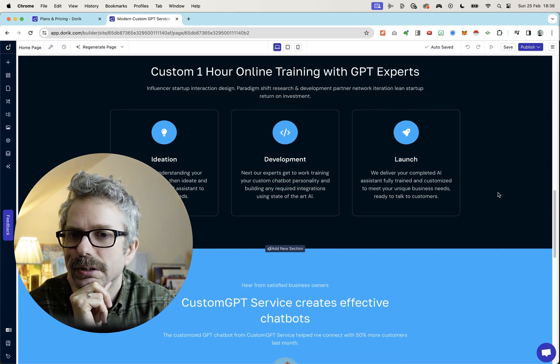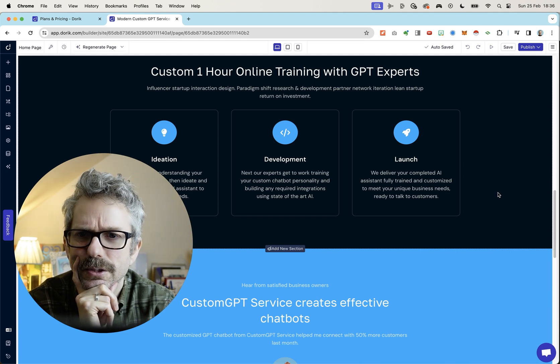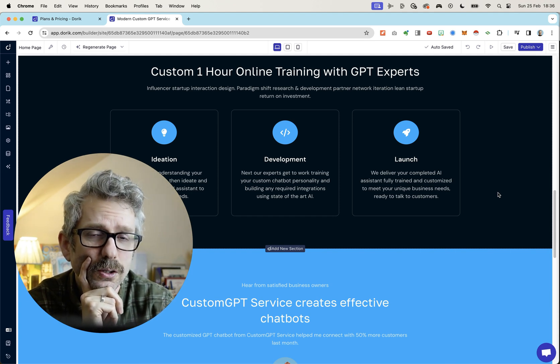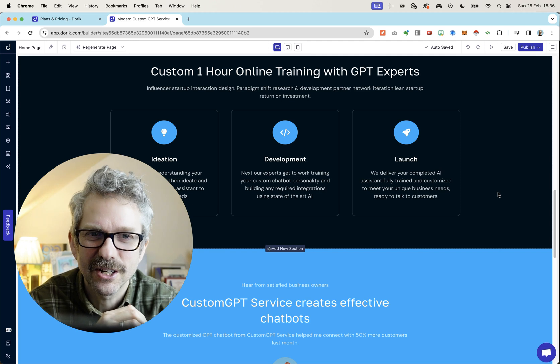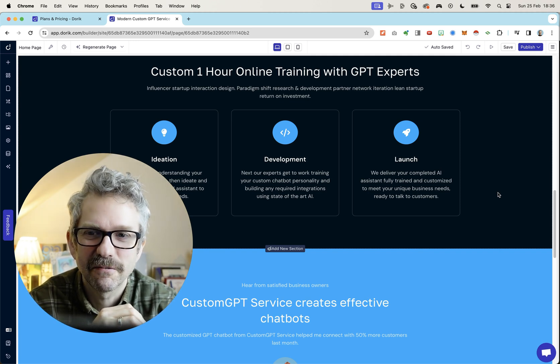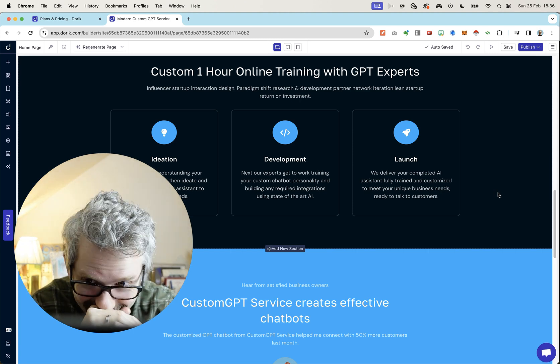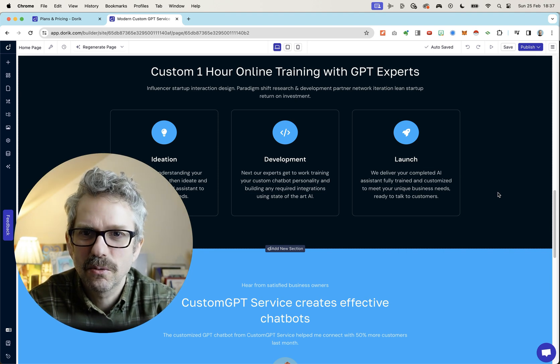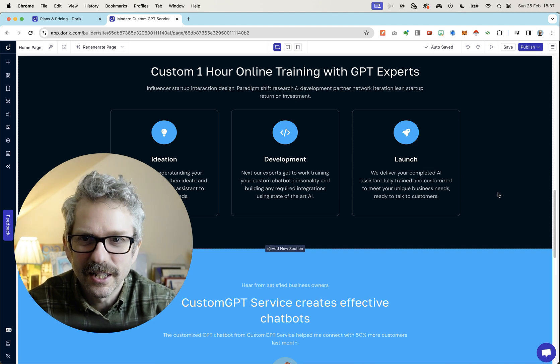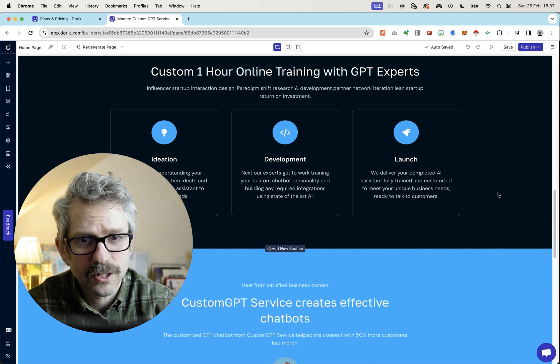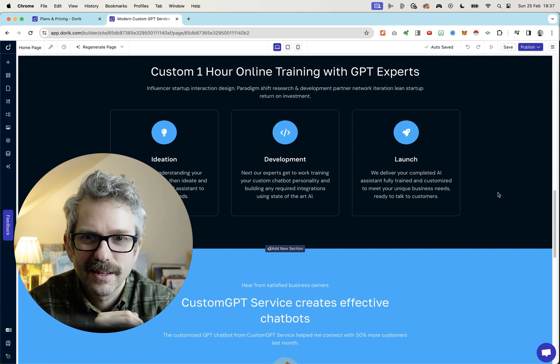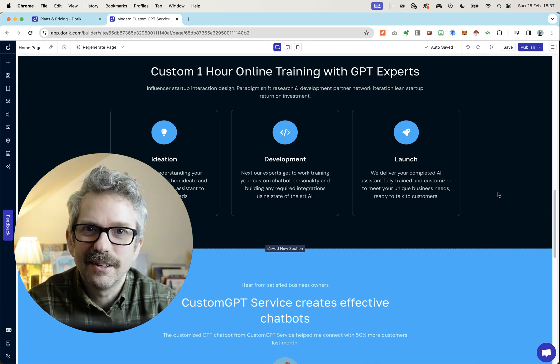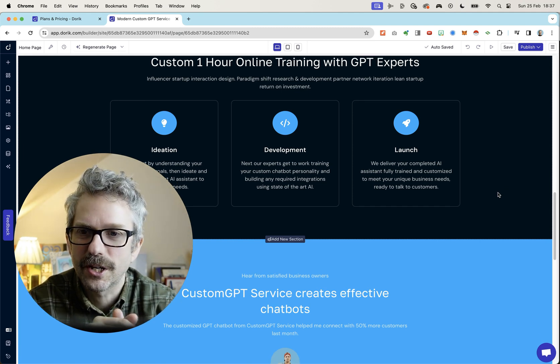Custom 1-hour online training with GPT experts. Influencer startup interaction design. I have no idea what that is. Influencer startup interaction design. I don't know what that is, but it sounds cool. Maybe I'll get into it. Paradigm shift research and development partner network iteration. Lean startup return on investment. Wow. It's just... What's going on here? Business lingo word salad. I have to read this one more time. Influencer startup interaction design. Paradigm shift research and development partner network iteration. Lean startup return on investment. Fantastic. I love it. I absolutely love it. I think I'm going to talk to Marcy about putting this on our own website.